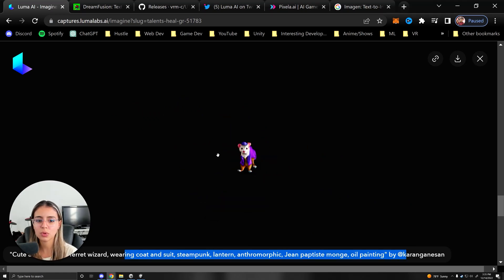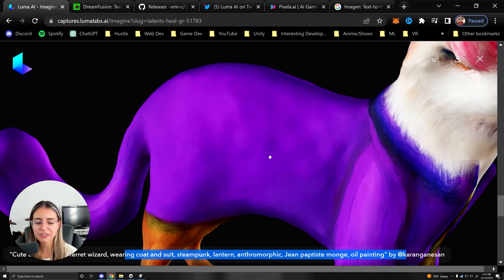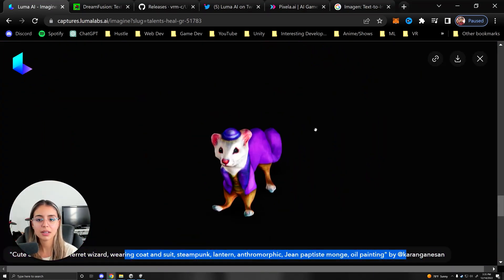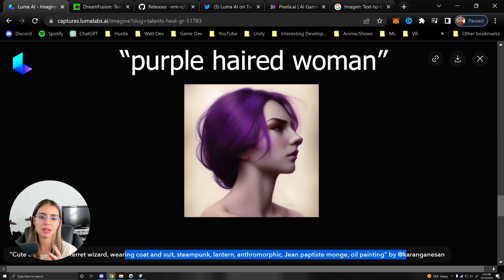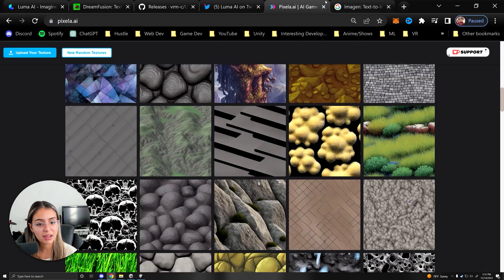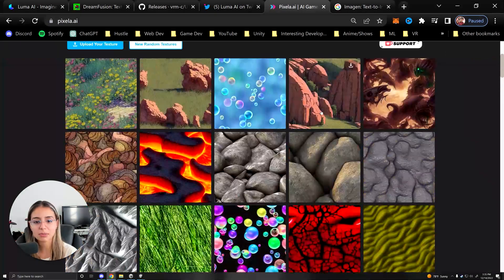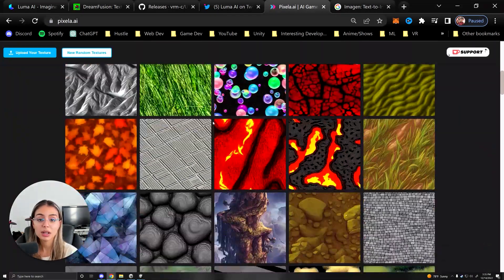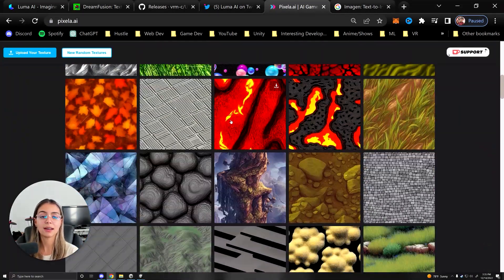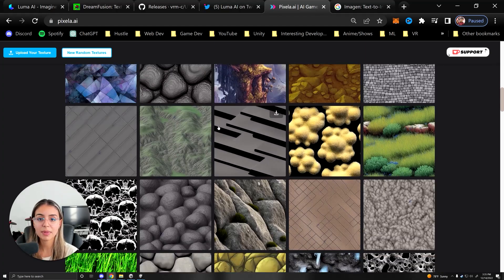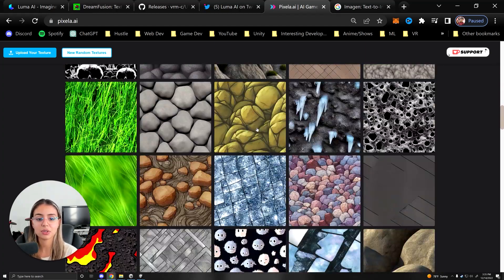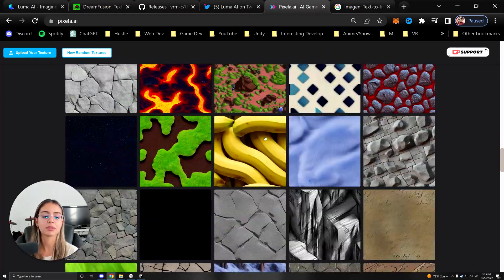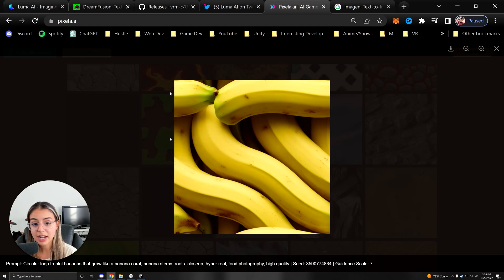So how does this actually work? So if you aren't familiar with Stable Diffusion, it's basically a text to image model that's been very popular on the internet. I even made a whole website called pixilla.ai where you can upload and download textures, and these are all made with Stable Diffusion, which is a machine learning algorithm.